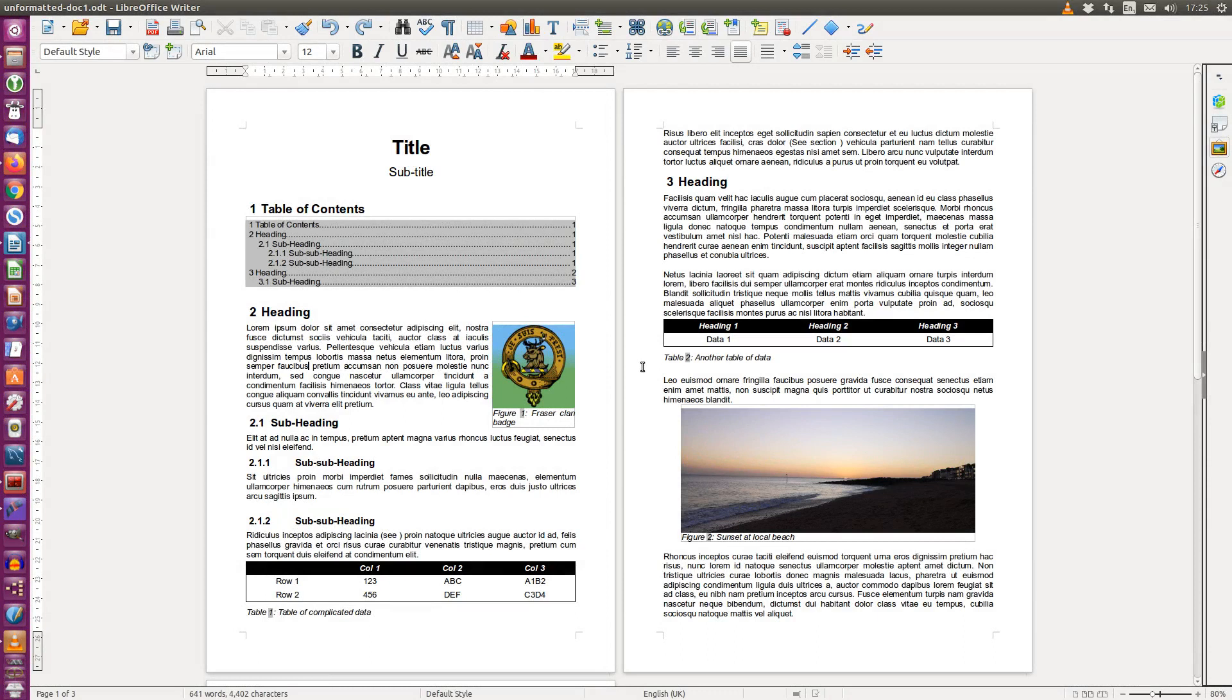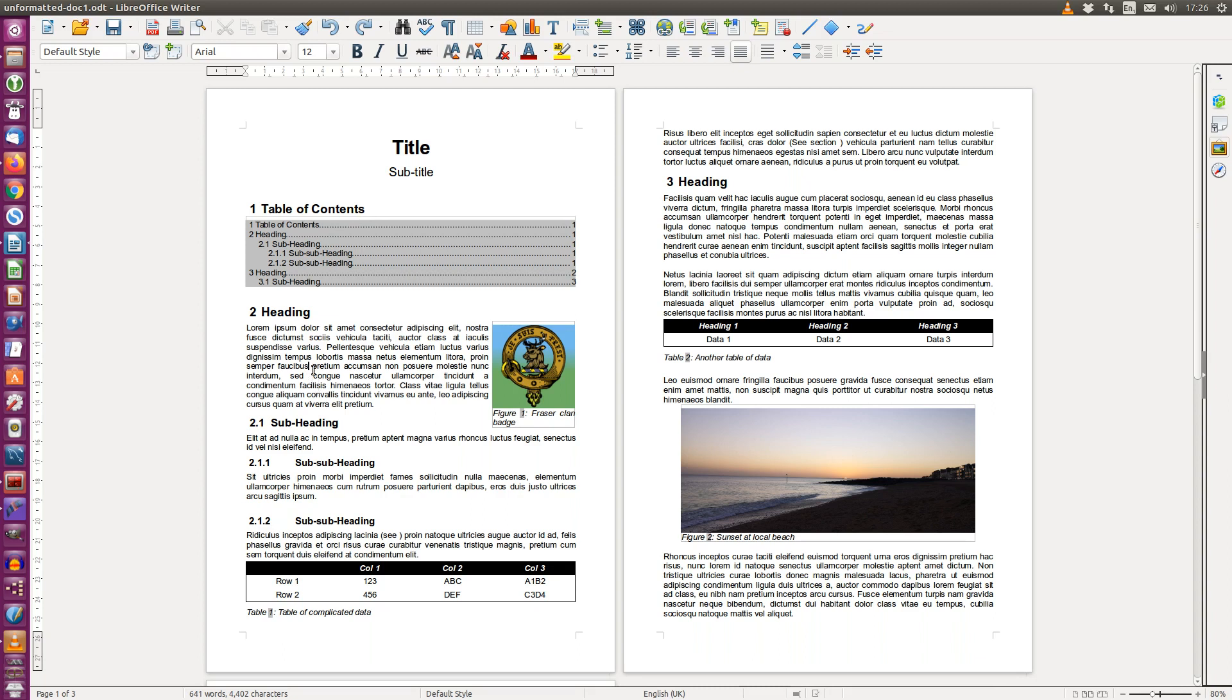In this video we are going to be using LibreOffice Writer and looking at cross references to heading numbers, figures, and tables, and also the neat above or below feature. So first of all we are going to insert a reference to this figure.